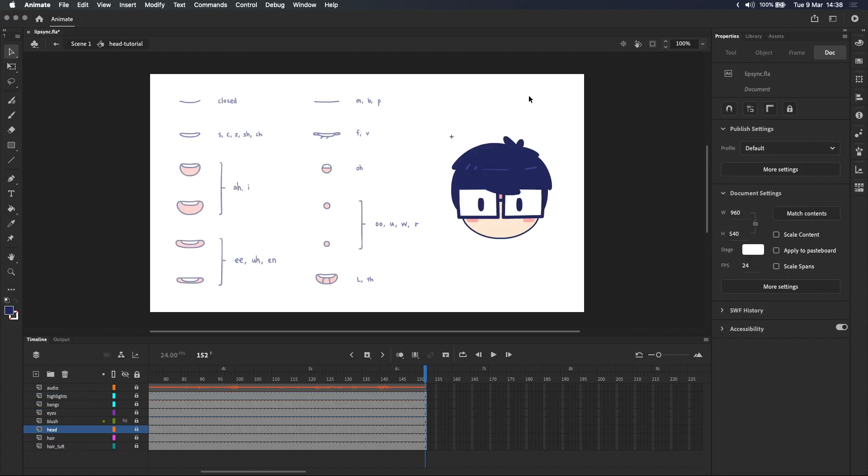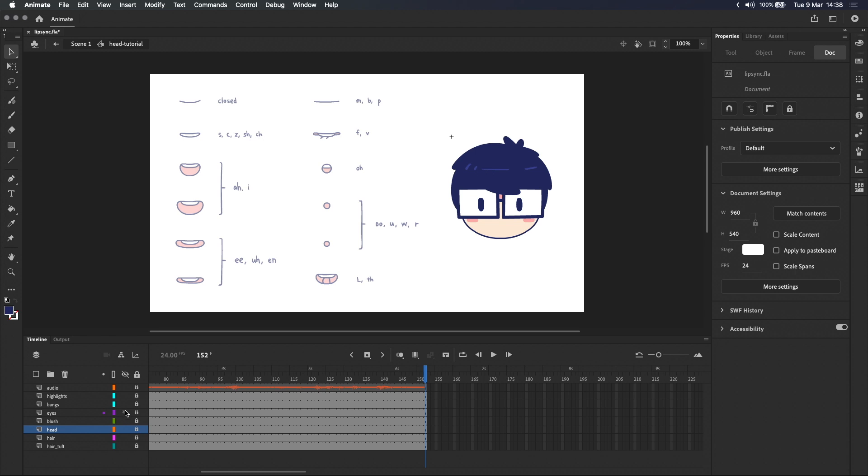Here you can see that everything is already placed on its own layer. We've got separate layers for everything like the eyes and the blushes, the base head layer, the back of the hair, the bangs, even the highlights are on its own layer.